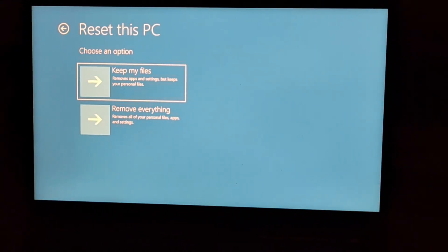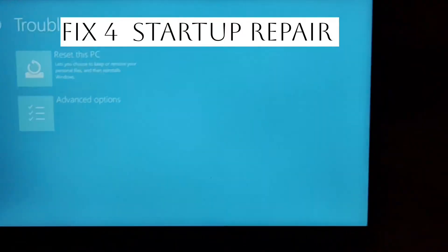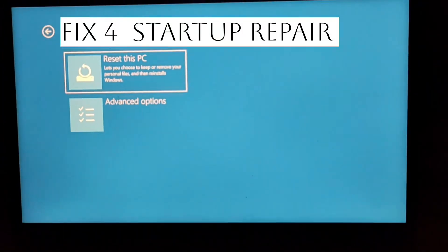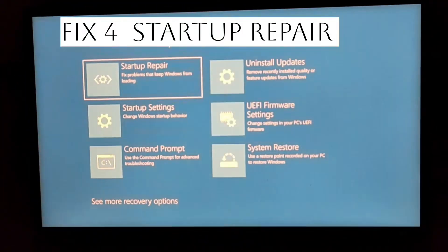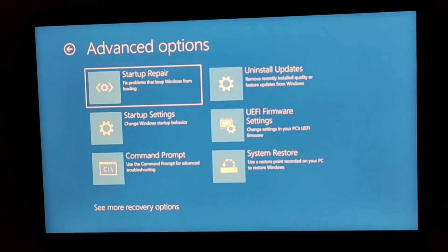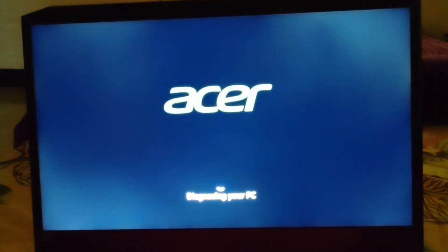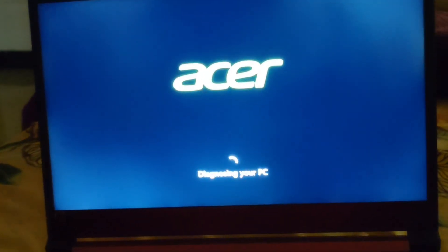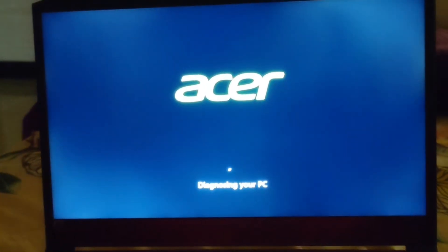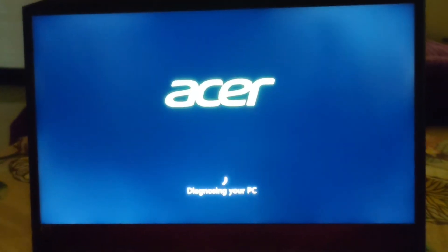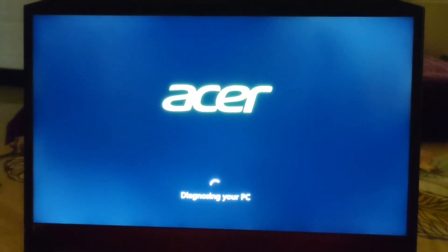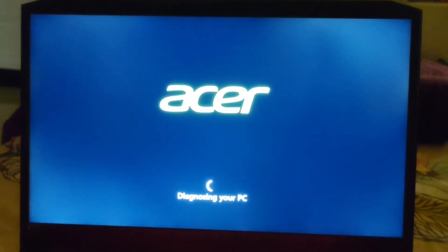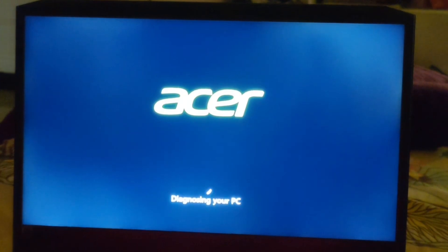Fourth fix is just do startup repair. For this, just go to the troubleshoot screen again, then go to advanced option and then go to startup repair. Now as you will be going to the startup repair, it will be diagnosing your PC accordingly. It will be just repairing all the fixes that should be fixed out at the prior.